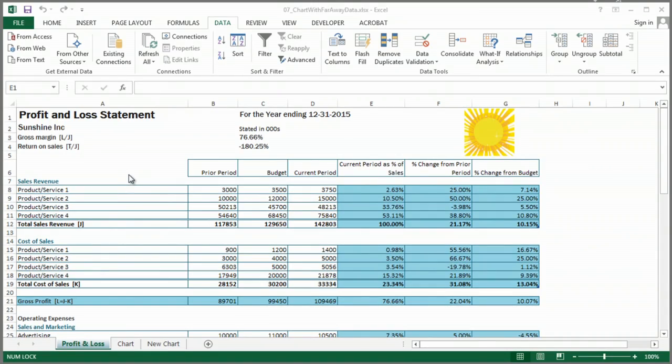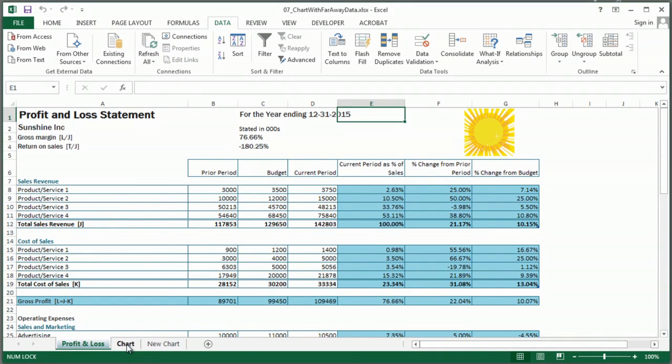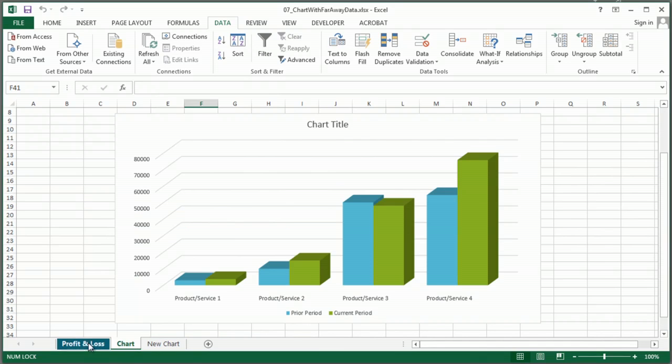I have here an Excel file that has some data in it, and just to show you what we're doing, I have actually already created a chart on this particular sheet.